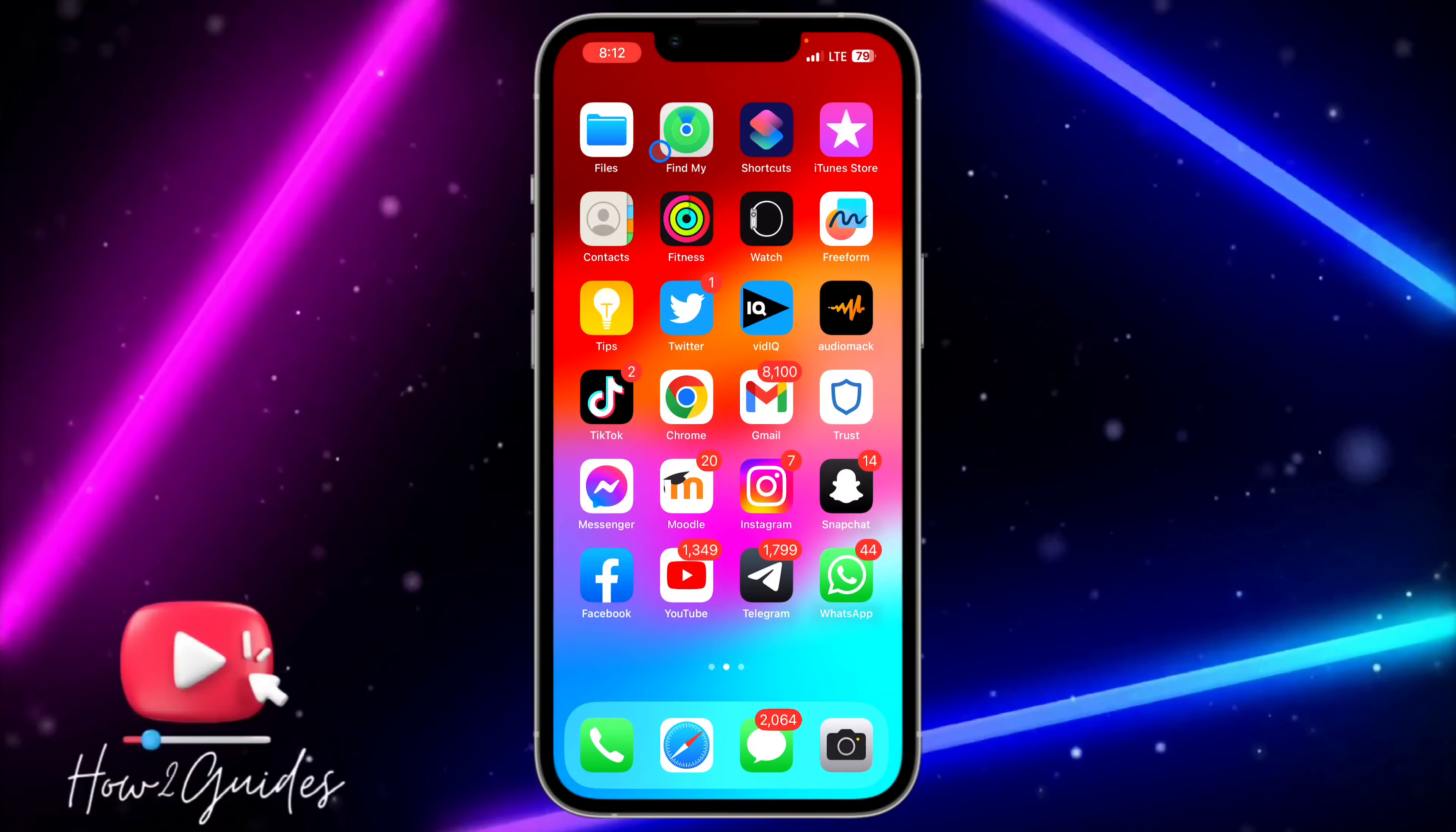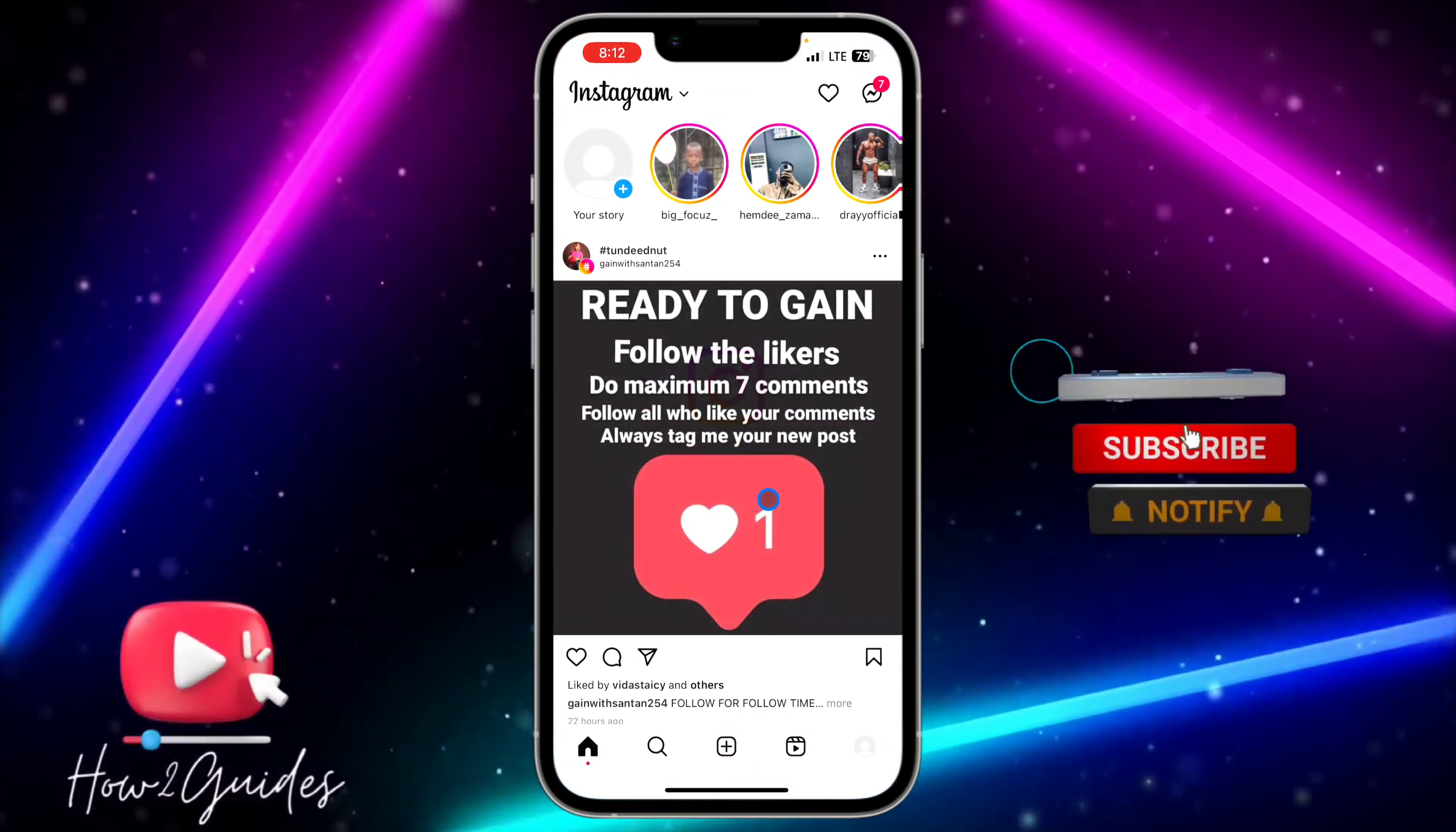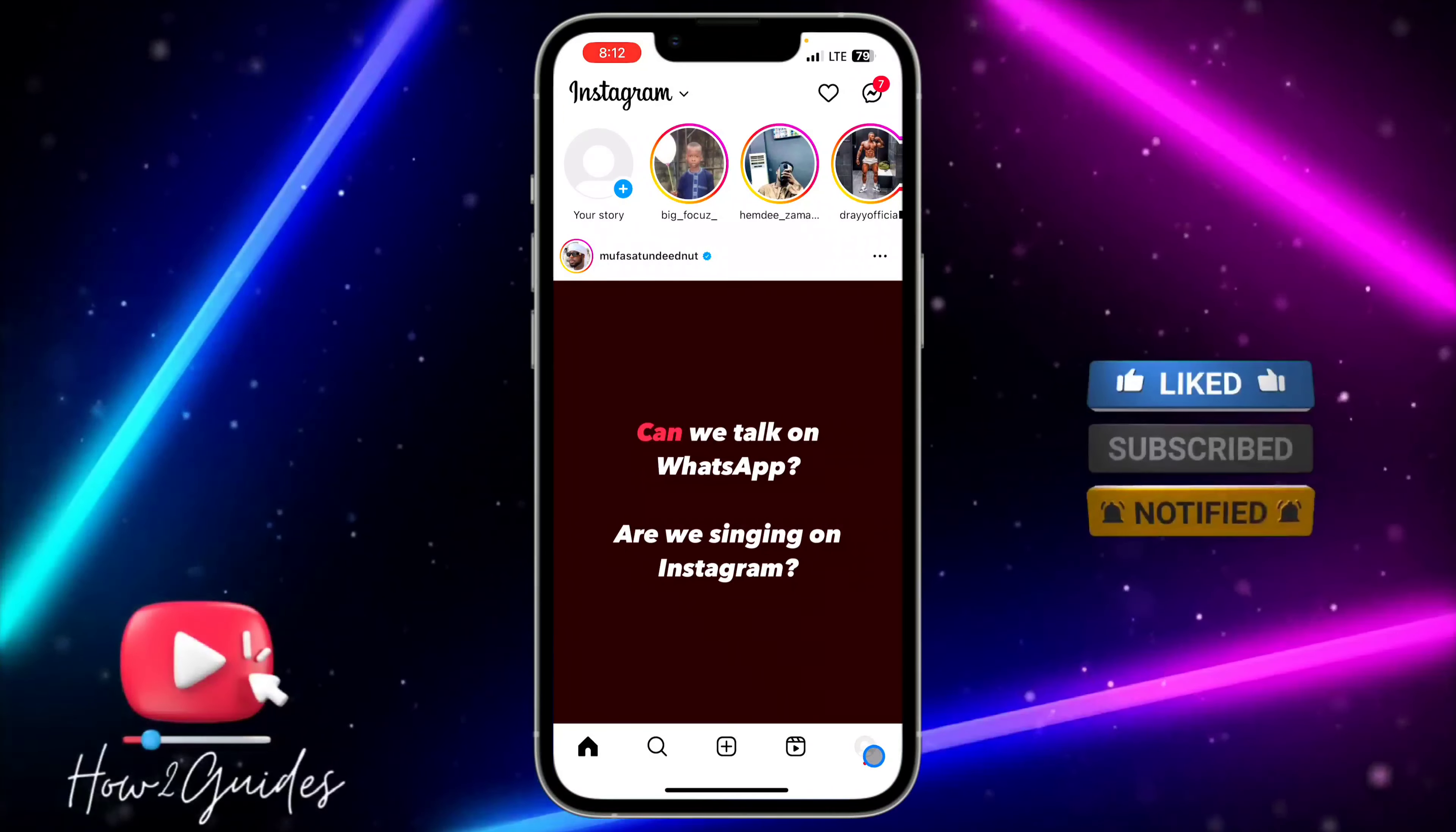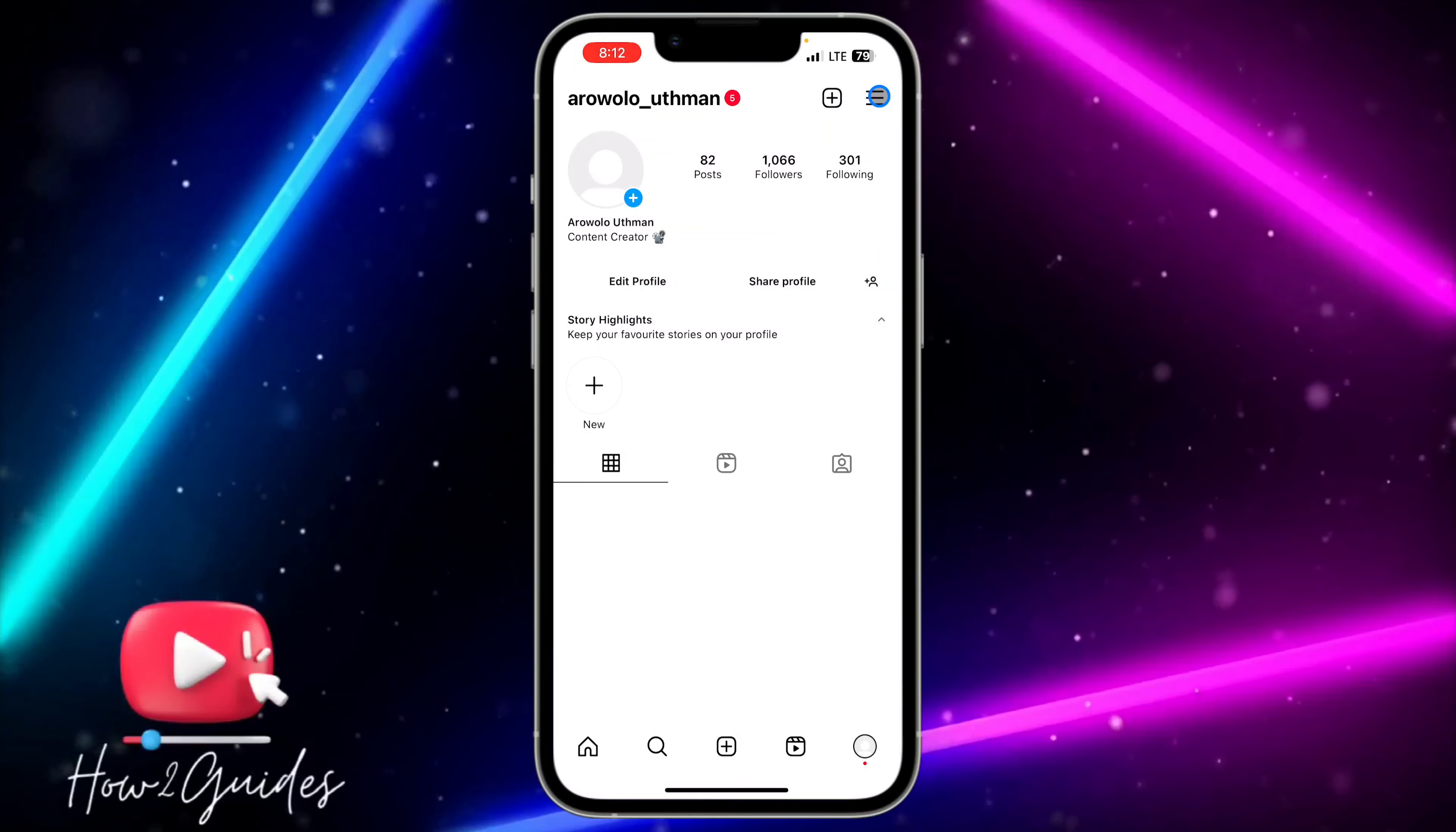The first thing you need to do is open the Instagram app on your phone and you need to click on your profile menu right here. After that, click on these three lines at the top right corner.